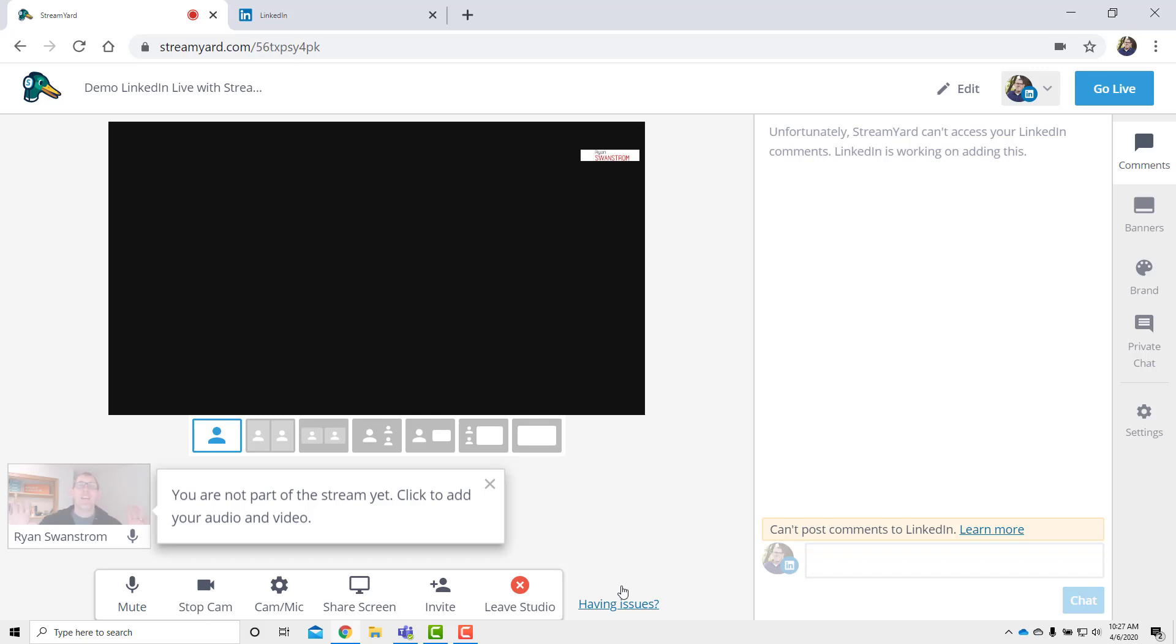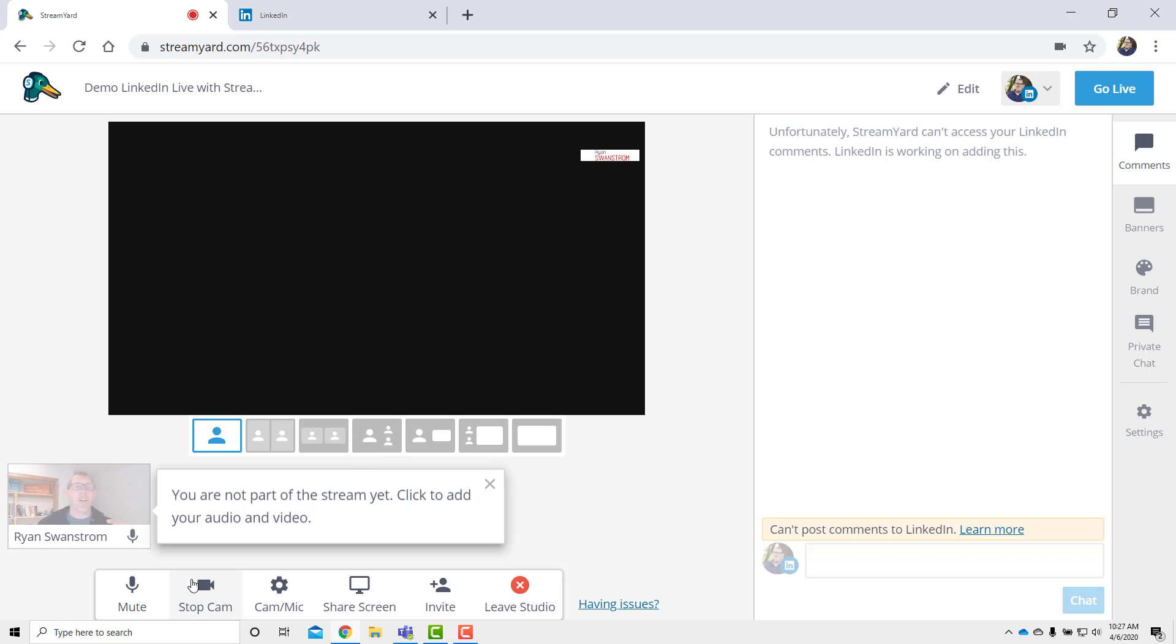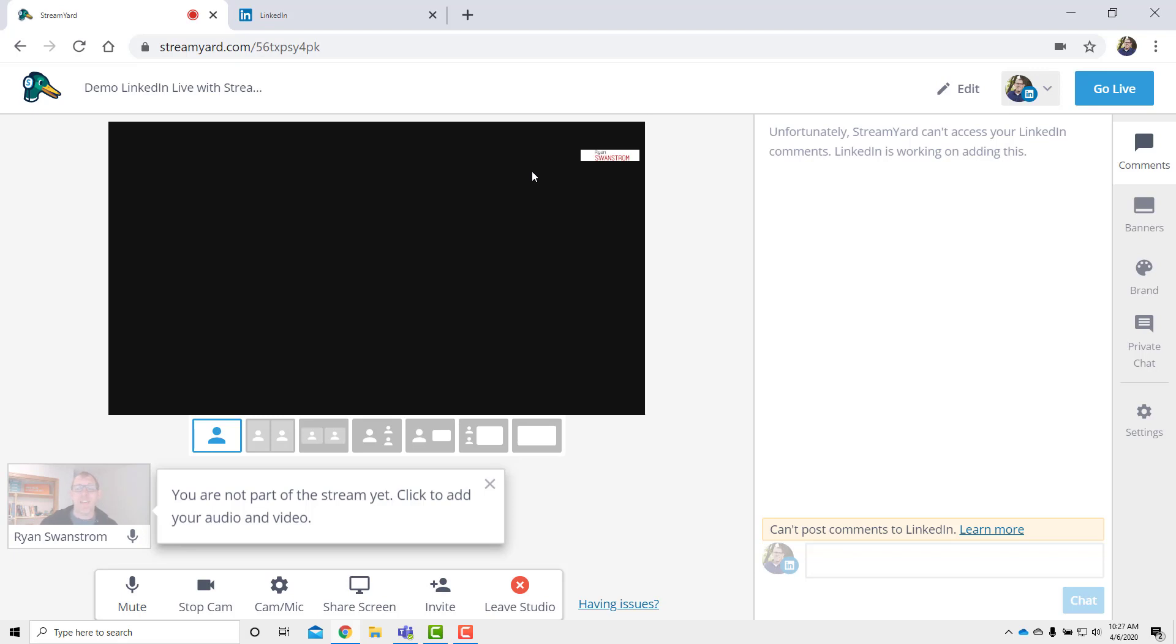And again, you are still not live. So don't start worrying about, oh, I'm live yet. I need to be all good and ready. You don't quite have to be ready yet. You come into the broadcast studio. And now you can see this big black screen right here is what's going to show when other people see your live stream. And right now there's nothing in there. And that's how you want it.